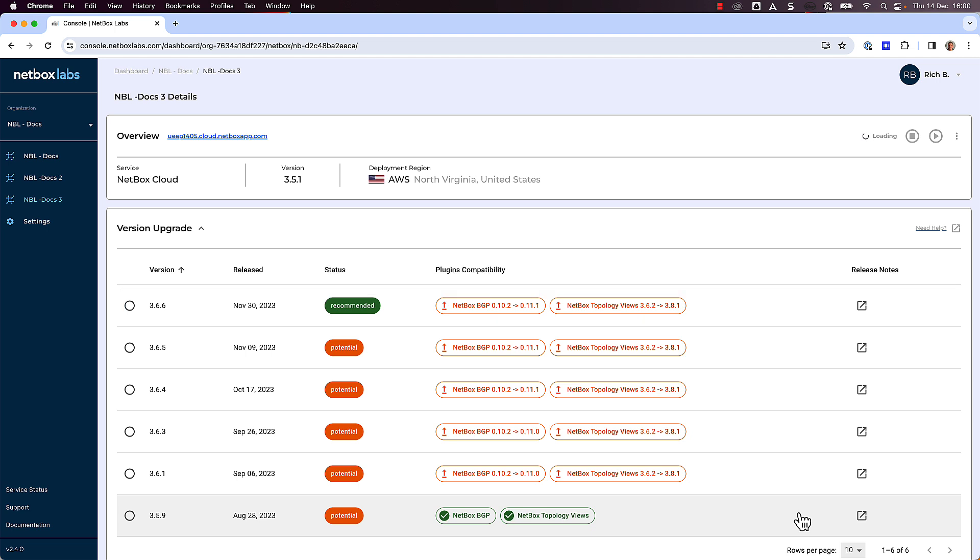Note also that if a plugin is not compatible with a certain Netbox version, then you will see a warning to this effect, and the tool will not let you select that version. In these cases, it can mean that the plugin developer has not yet released an updated version of the plugin that's compatible with that particular version of Netbox.